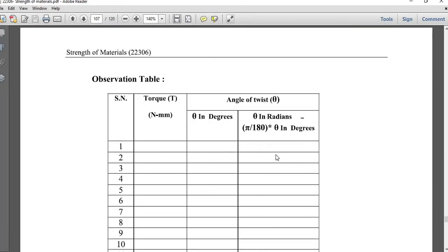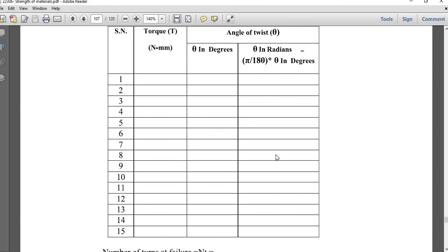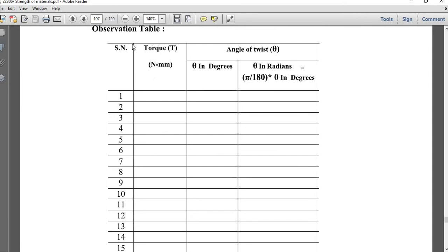For the observation table, the board asks for 15 observations, but here we are taking only one reading, so draw only one row. Include serial number, applied torque, angle of twist θ in degrees, θ in radians, and all required columns — but just write for one reading only.